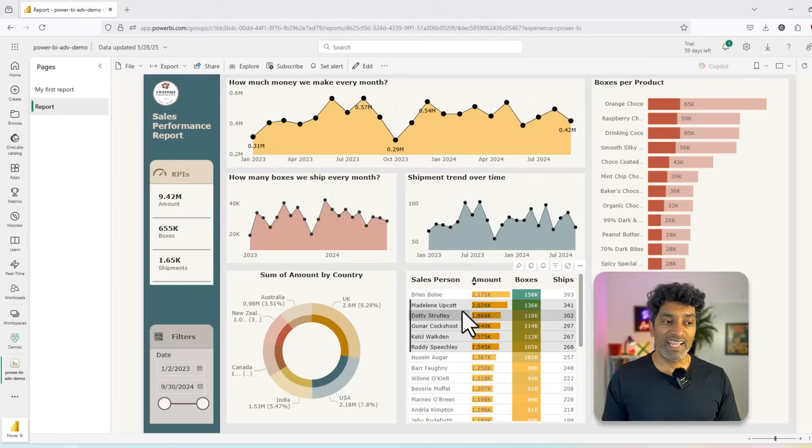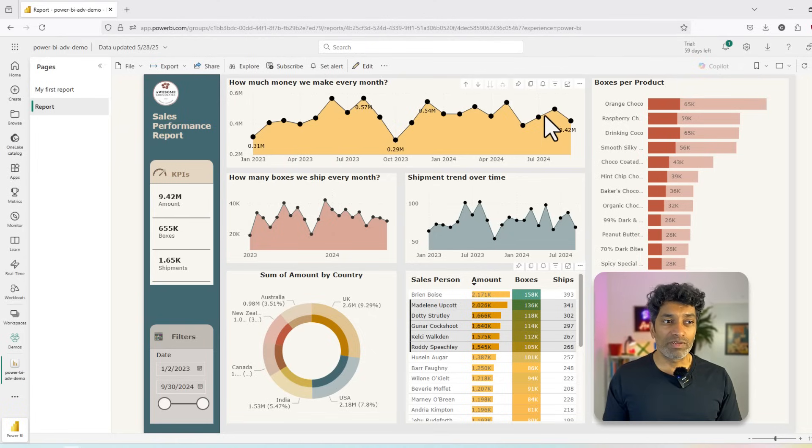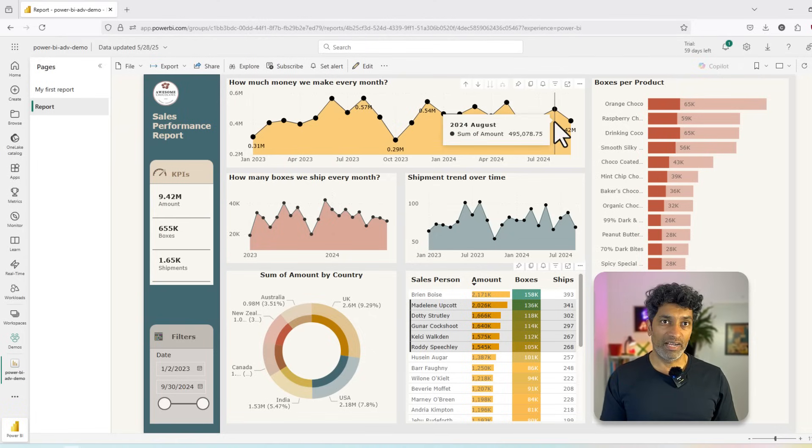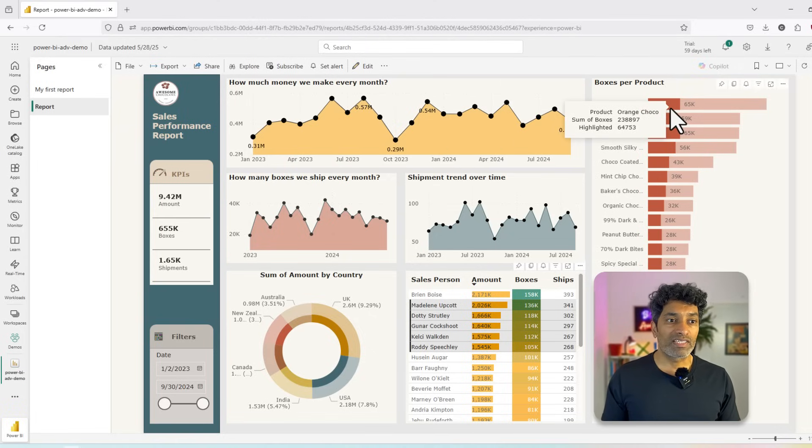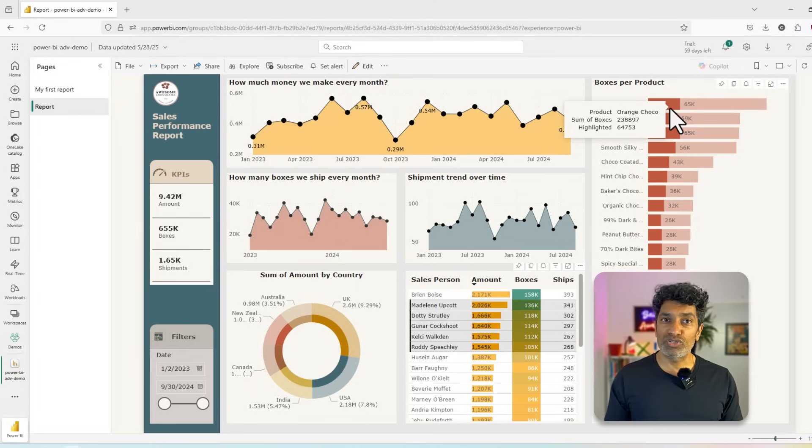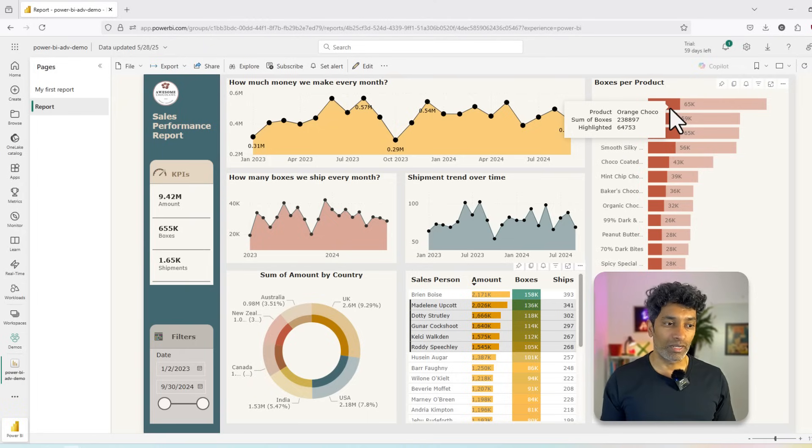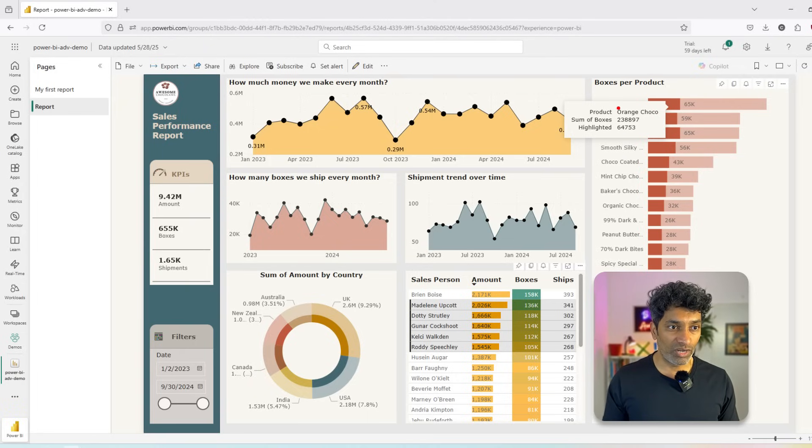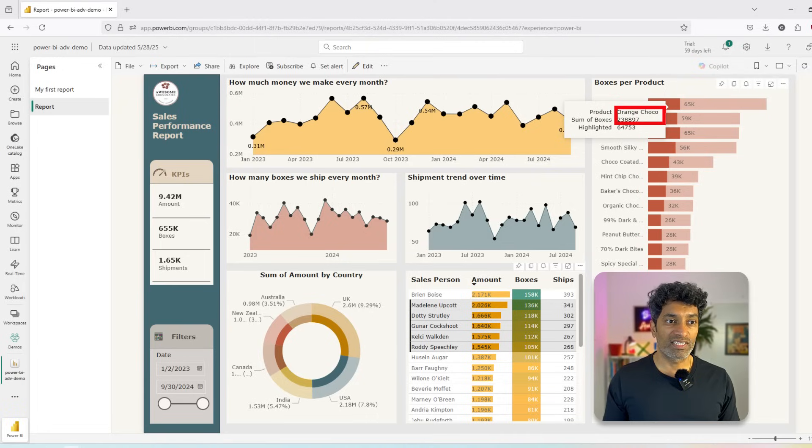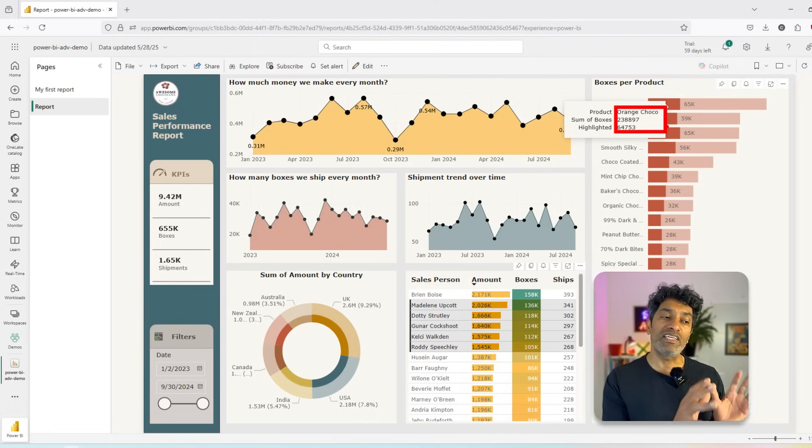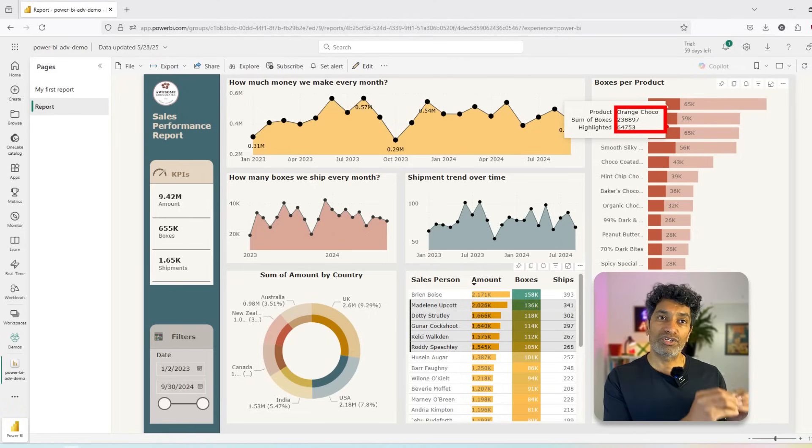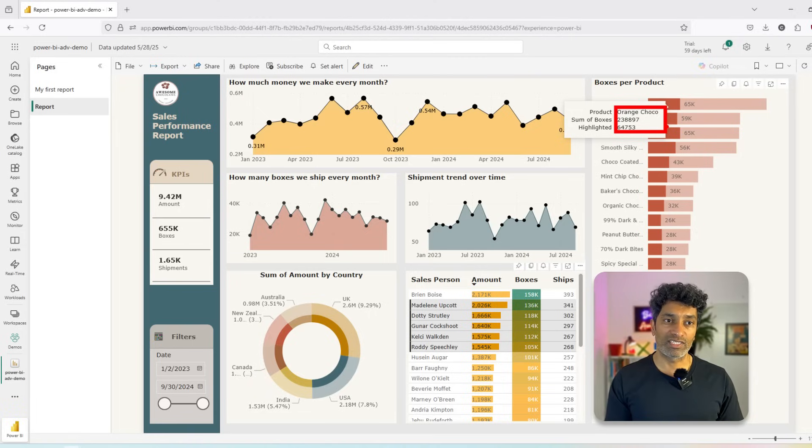Anytime you select anything, all the other visuals will respond to that interaction. You can also learn more about this data by pointing your mouse or finger on it and see the tooltip. So for example, here I'm seeing Orange Choco. The total boxes is this, but the highlighted portion is that much. This is really helpful to see what is the representation of your interaction against all the data.